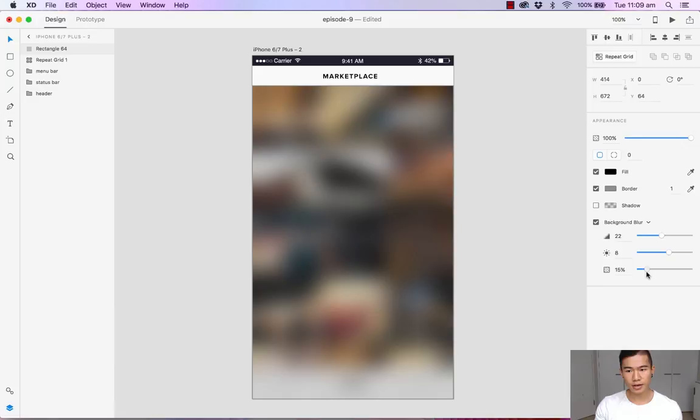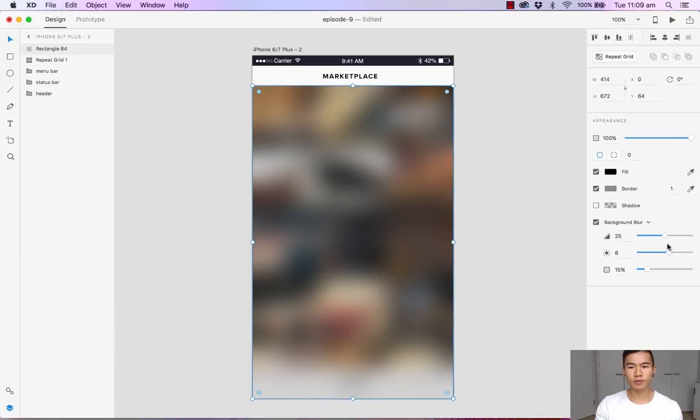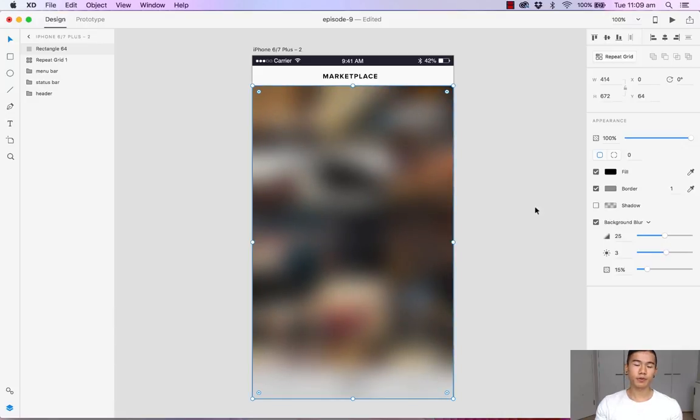Let's say we're happy with around 15% for the opacity, and the blur around 25%, and the brightness let's go with three. Cool, that looks good.